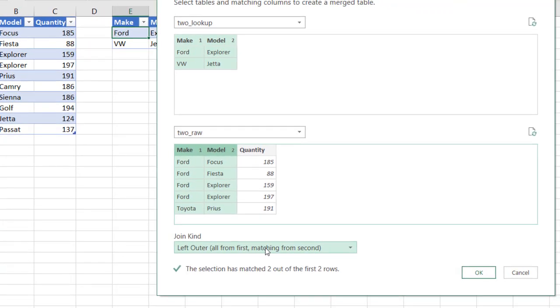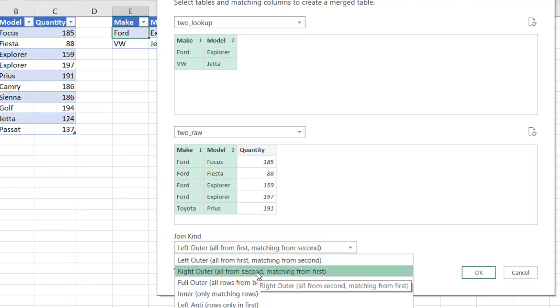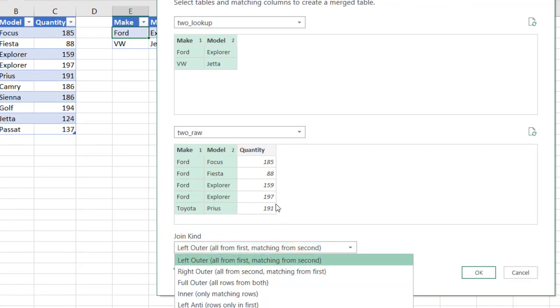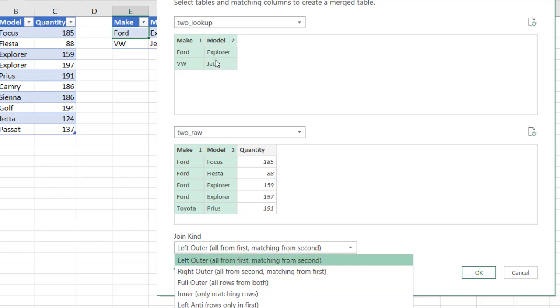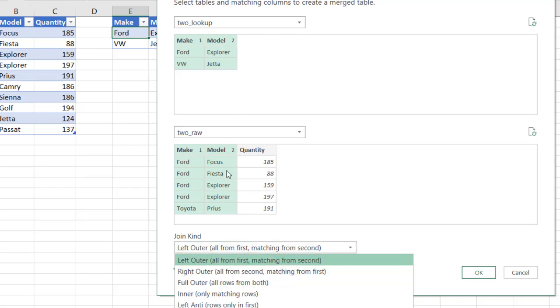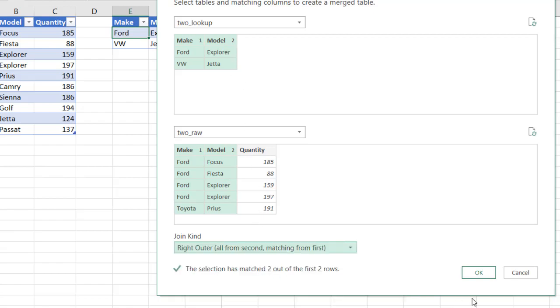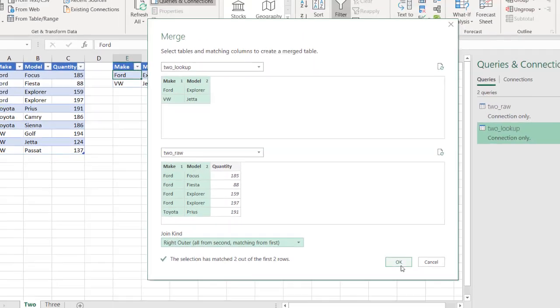So it's going to reference the first lookup with here, the make here with that one, and then the second lookup here with that one. The kind of join I want is I want a right outer join. So I want value from all the second matching to the first. So it's going to match the first and give me all the values that are in the second table and matching with the first. So I want this right outer join. Click OK.